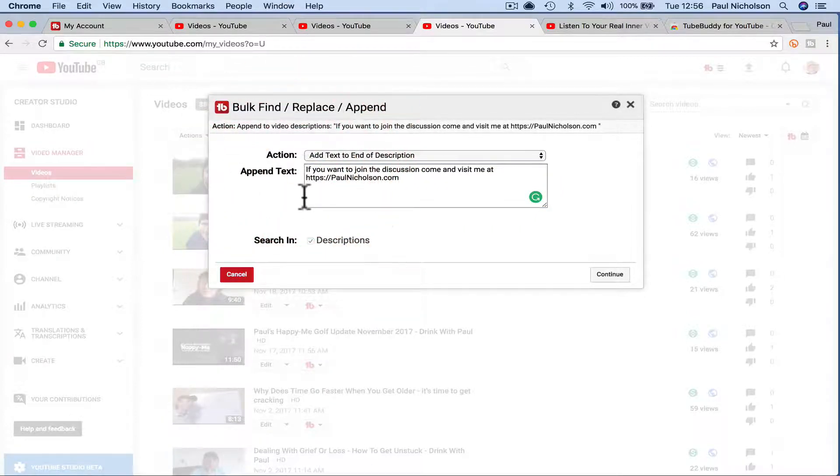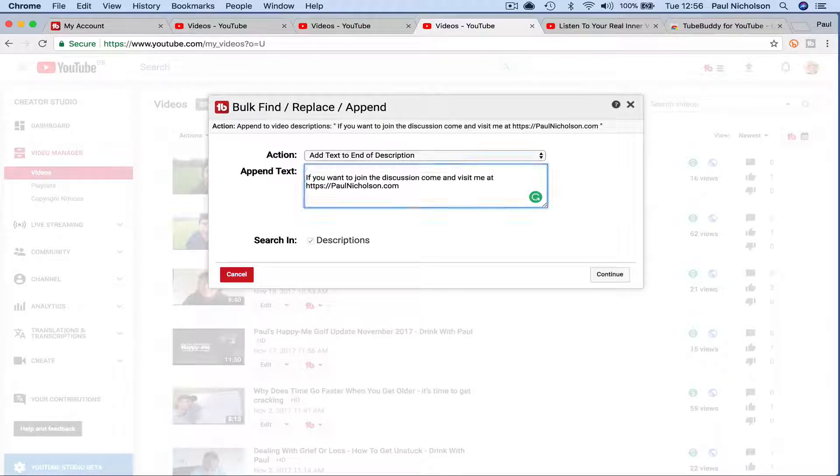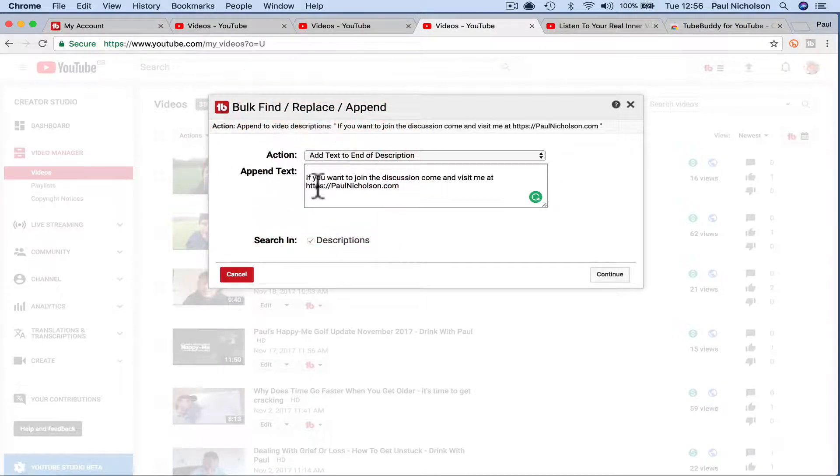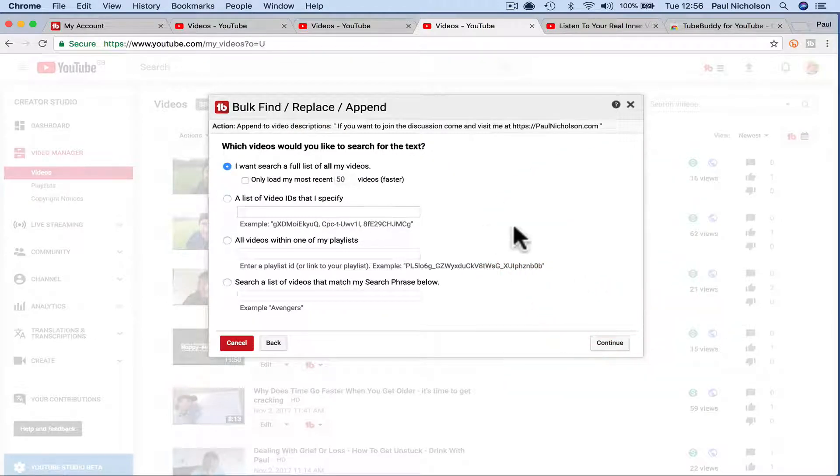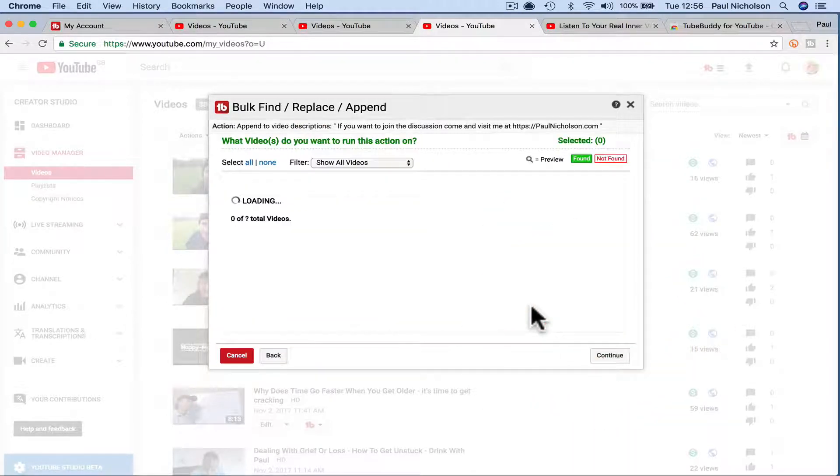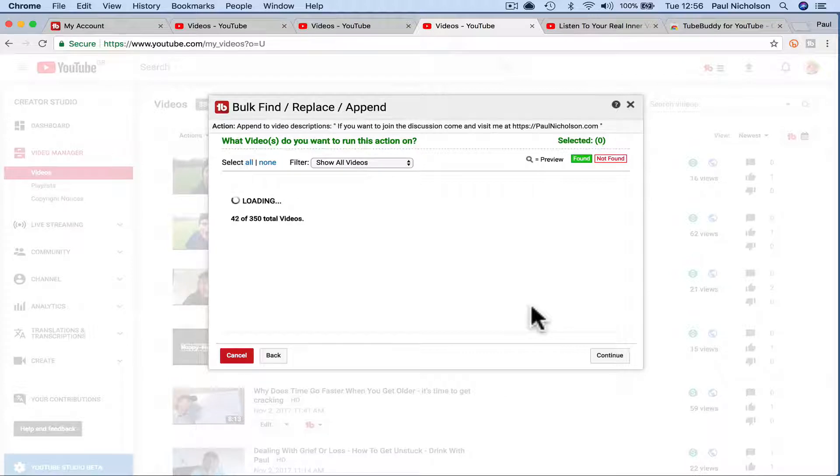But again it just put it right below the last line, so you want to put a space if you want a little gap before you put this. And then continue. I want to do it on all my videos. And then it's going to go find all your videos.